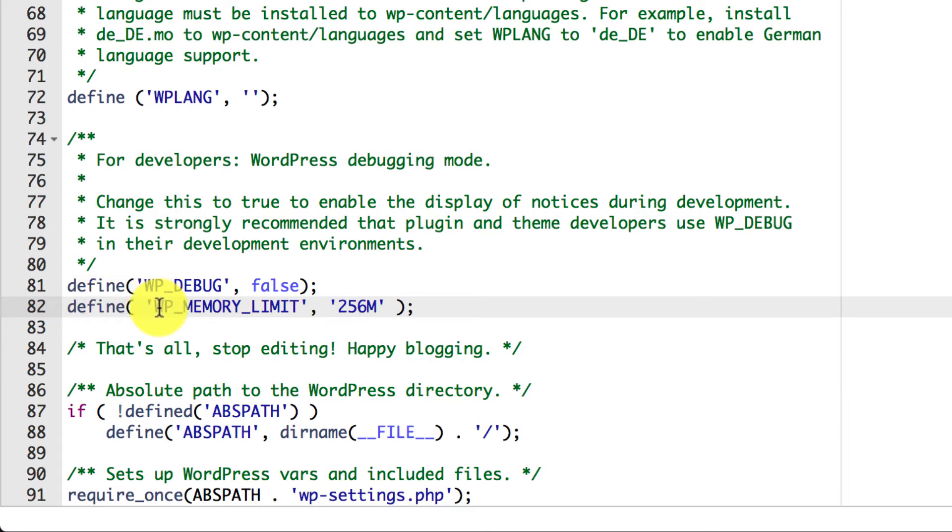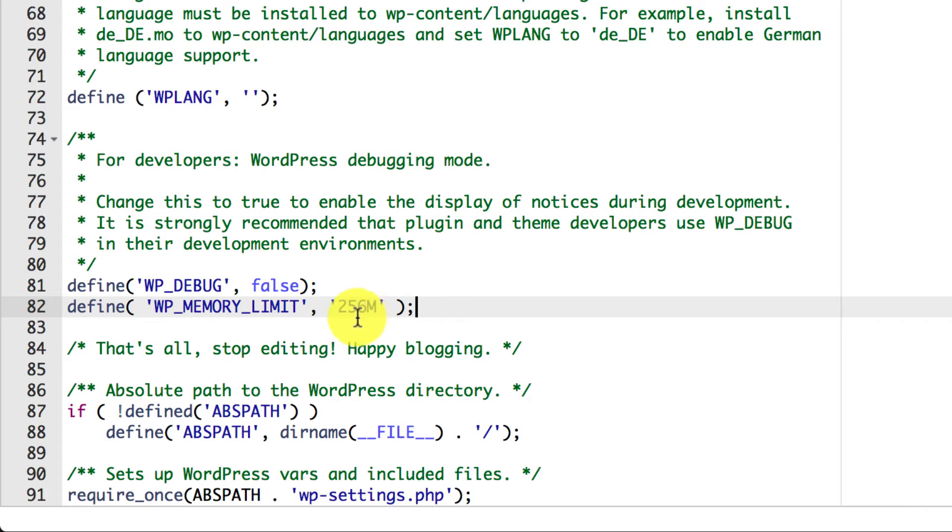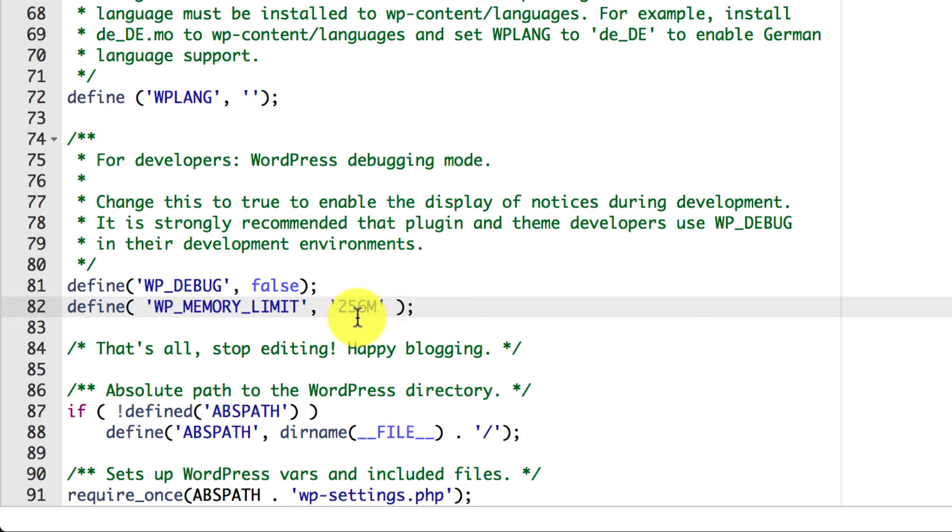So then we've got define wp-memory limit. So what we're doing here is we're telling the server that the website's on, that we want the PHP memory to be increased to 256 megabytes. So it could be maybe around 32 megabytes as default. So we're increasing that to 256. So therefore, our plugin or theme or whatever software we're running on our website will actually be able to handle the resources and will be able to run for us because we have a higher PHP memory.